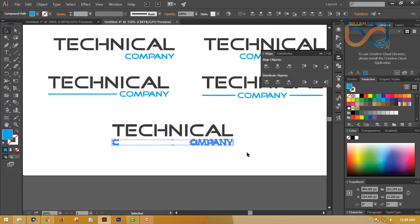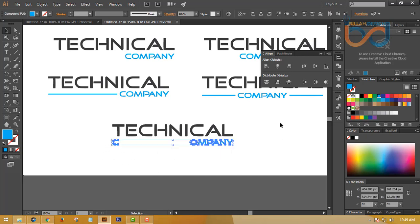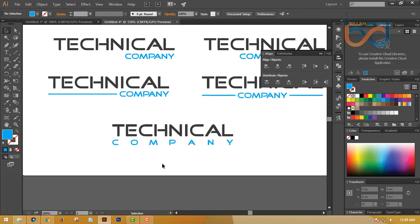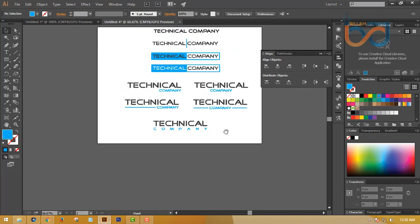We can go over the link to the top, so the link will also have a link. Click on the link, then Ctrl+G to group, and then Ctrl+G again.